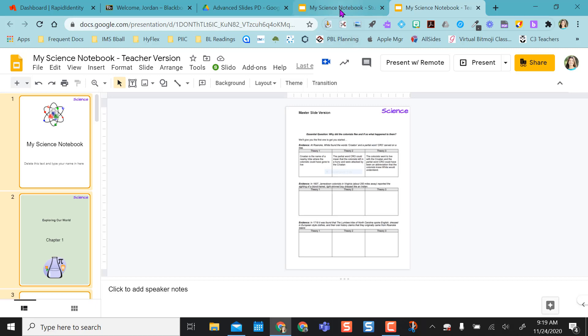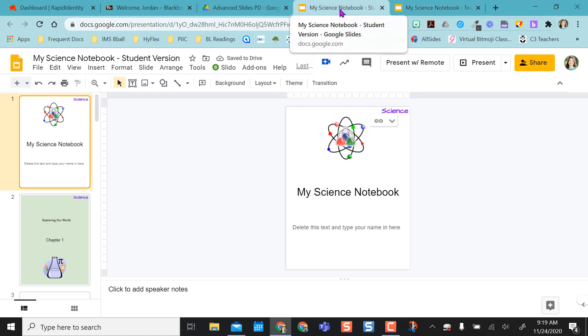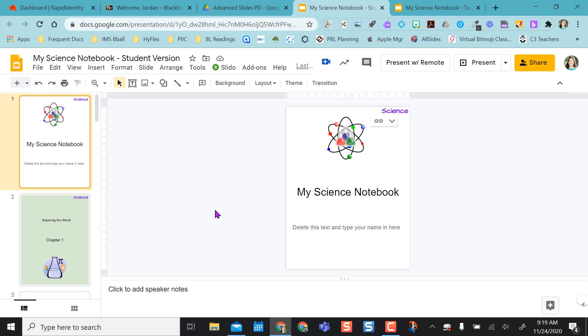So going back to my student one, this is the one I'm going to give to students. So if you use Google Classroom or Google Assignments, you can share this through a Google Assignment and each kid will get their own copy and these slides will stay linked.